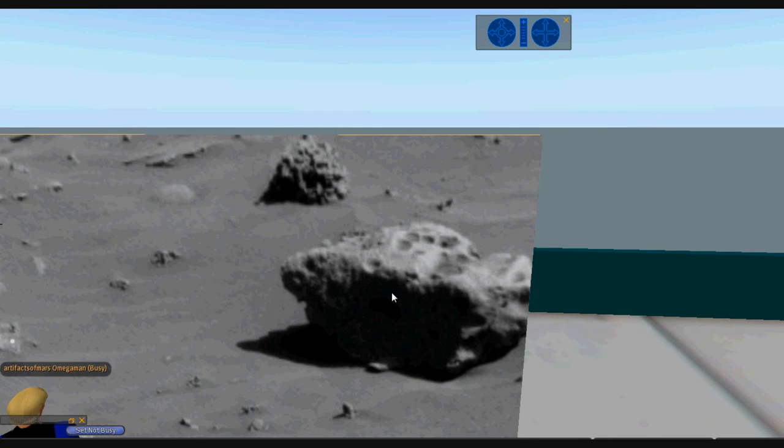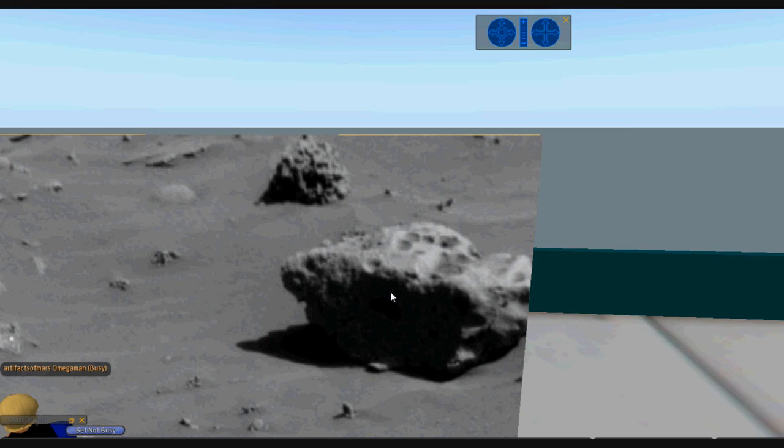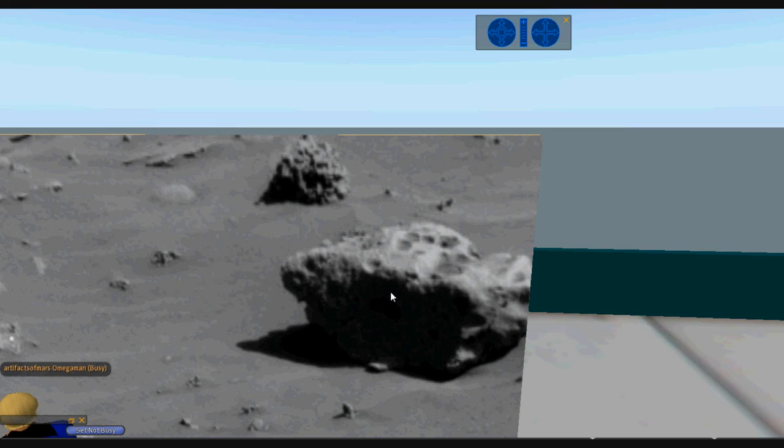So again, we need to contact our elected representatives and demand the truth from them. They're lying to us, folks. There is life on that planet. There are artifacts. I'm Artifacts of Mars, and I approve this message. Demand the truth. Please.